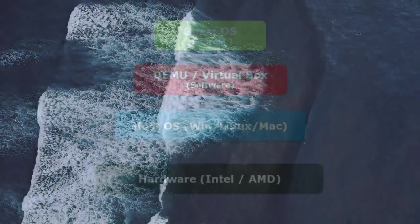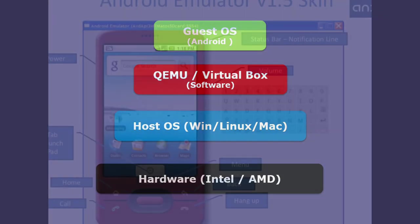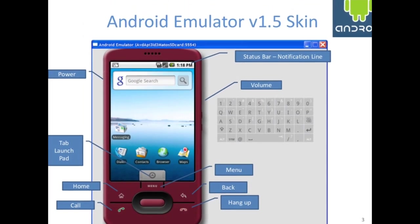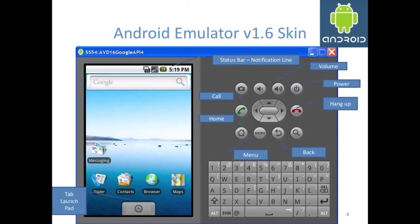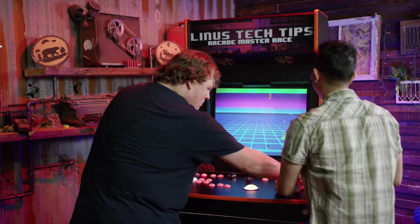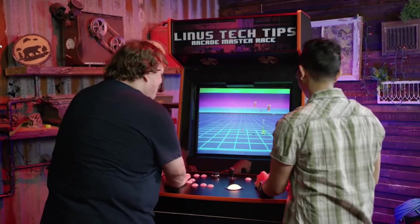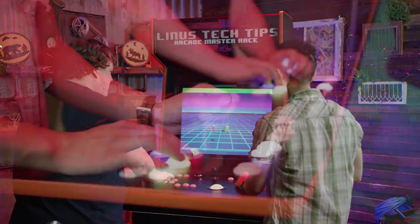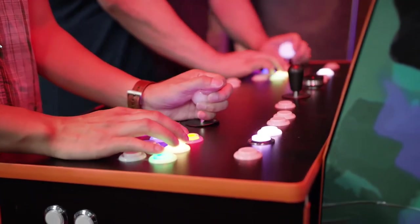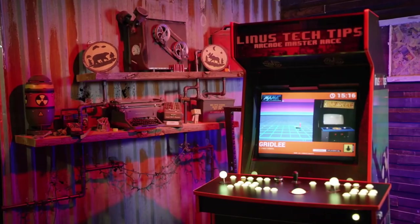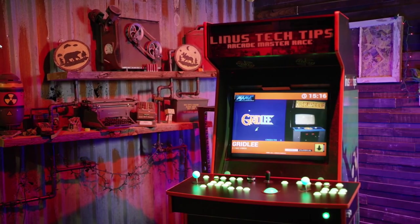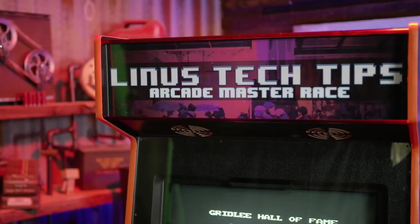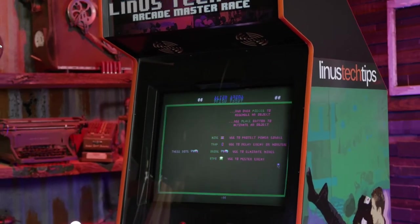An Android emulator is software that enables one computer system, called the host, to behave like another computer system, called the guest. An emulator typically enables the host system to run software or use peripheral devices designed for the guest system. Since at least the 1990s, many video game enthusiasts have used emulators to play classic arcade games from the 1980s using the game's original 1980s machine code and data, which is interpreted by a current era system to emulate the old video game consoles.